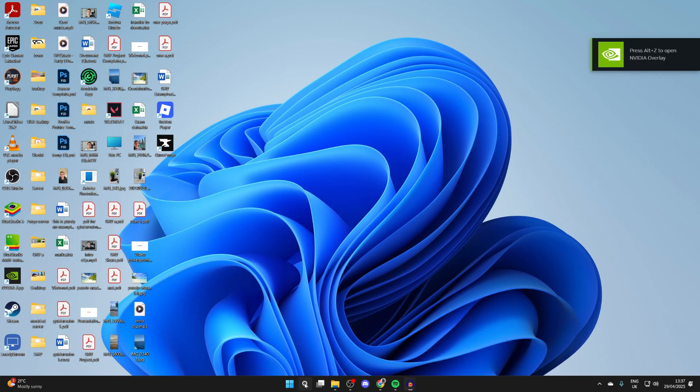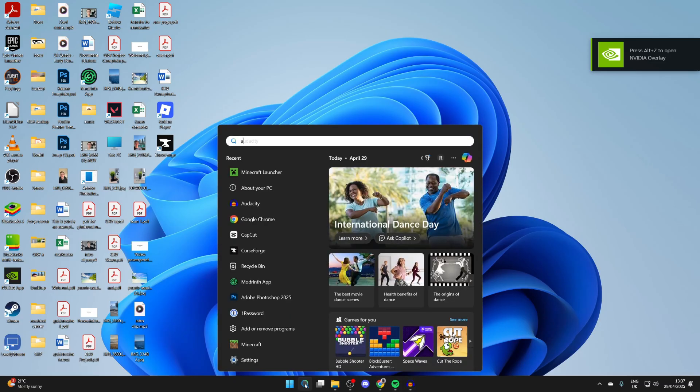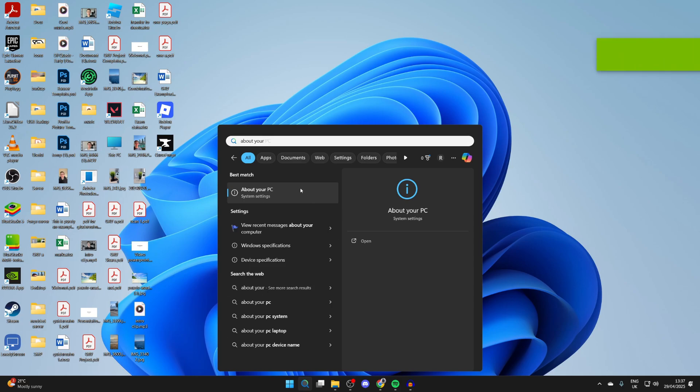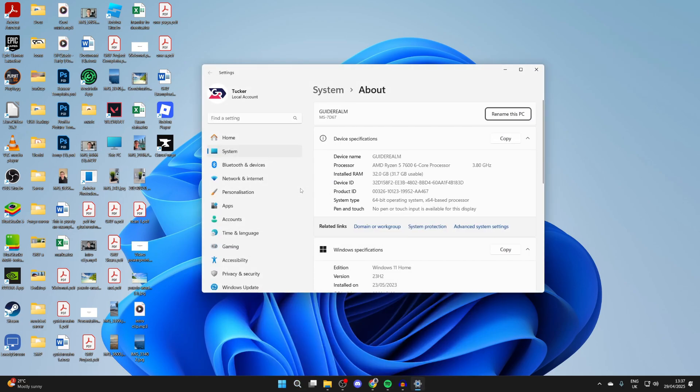Close Minecraft. Come to the bottom of your computer and press search and you can type in 'about your PC' and open up the settings here.